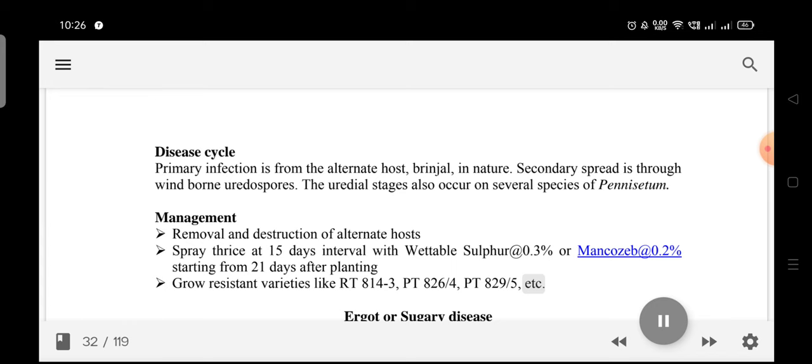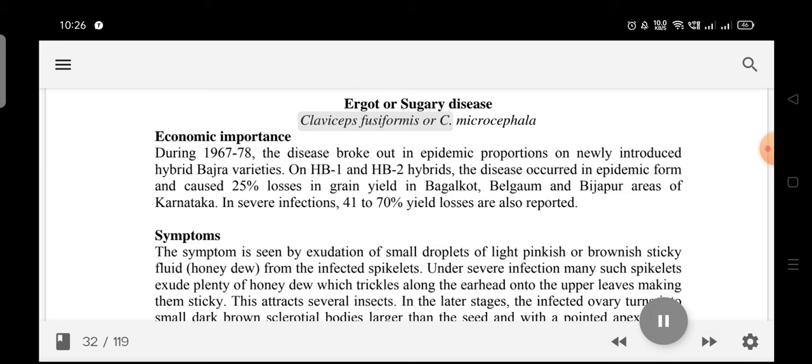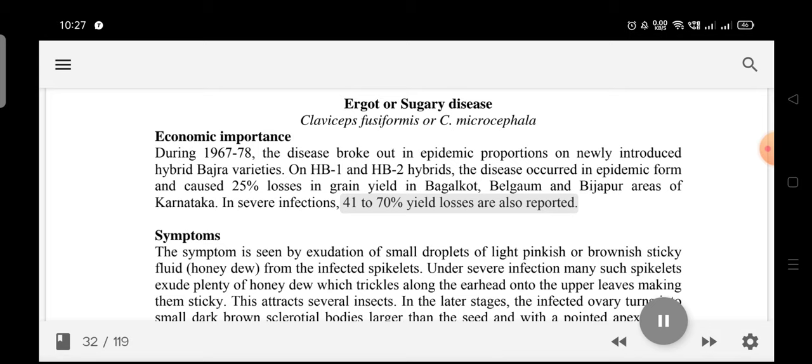Ergot or Sugary Disease (Claviceps fusiformis or C. microcephala): During 1967–78, the disease broke out in epidemic proportions on newly introduced hybrid Bajra varieties. On HB1 and HB2 hybrids, it caused 25% losses in grain yield in Bagalkot, Belgaum, and Bijapur areas of Karnataka. In severe infections, 41–70% yield losses are also reported.